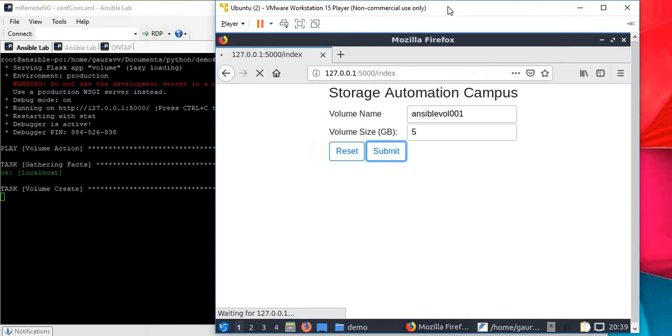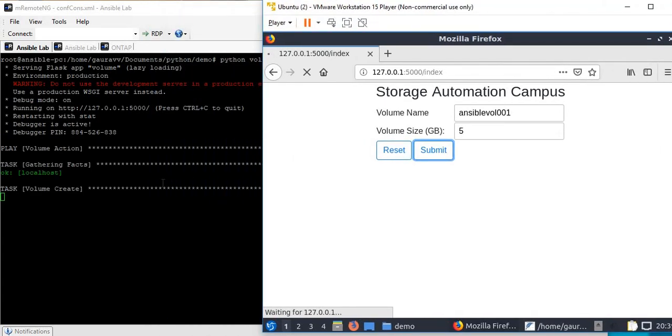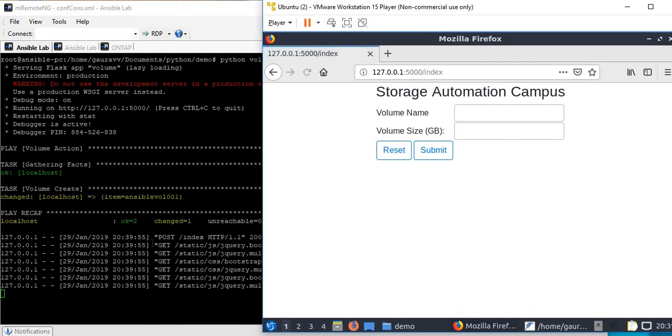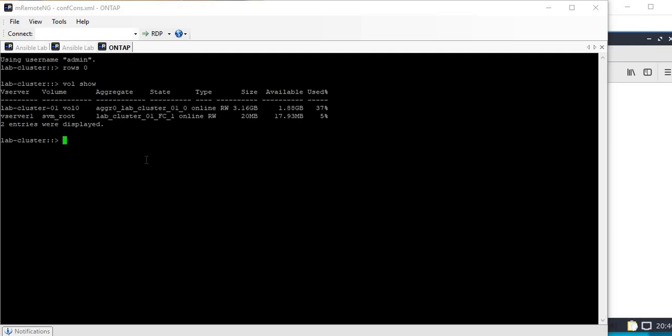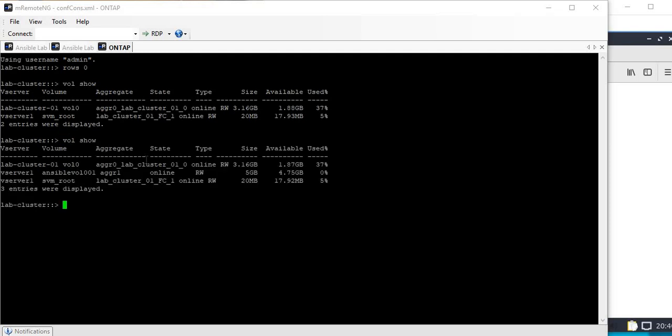You can see it's running the Ansible command right now. We can see changed equals one, which is expected. The volume should be created by now. Yes, you can see the 5GB volume ansible_vol_001 is created.